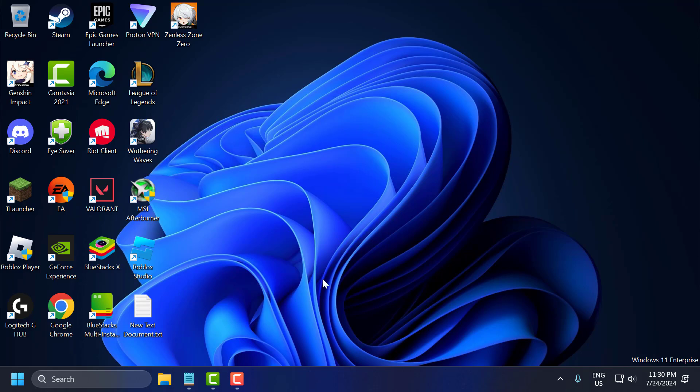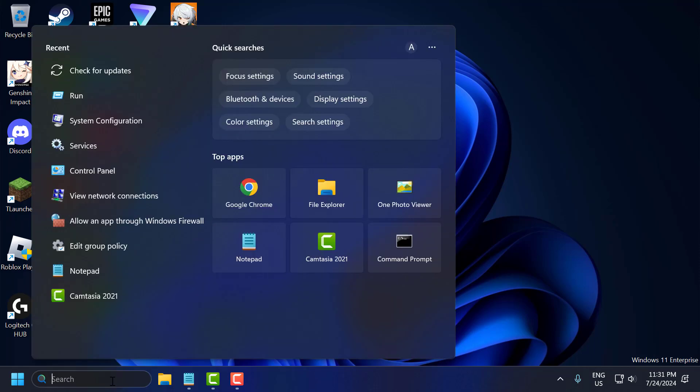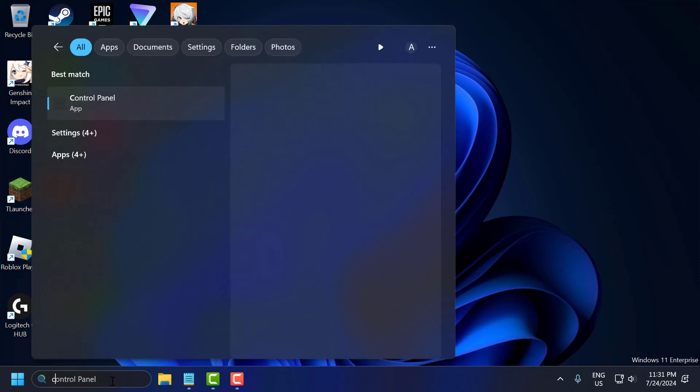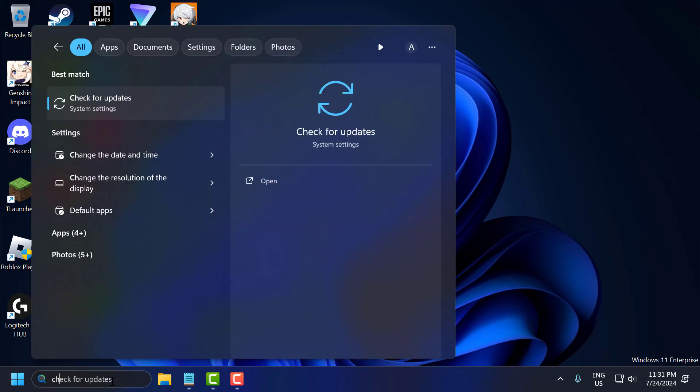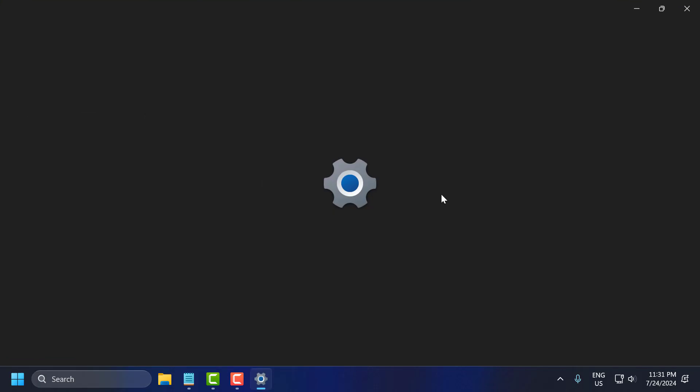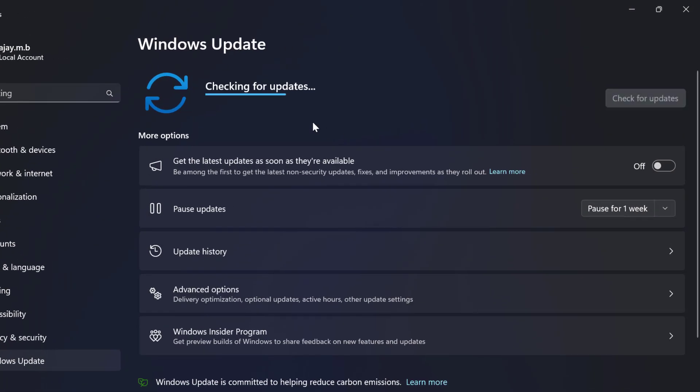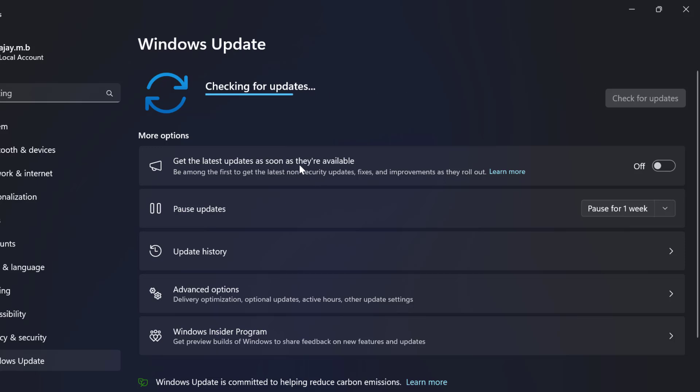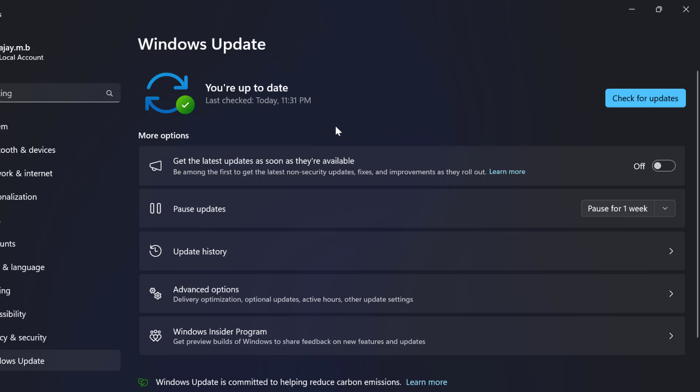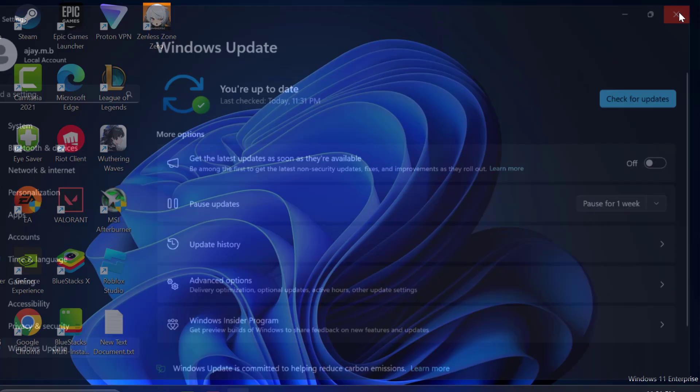The sixth step is to update Windows. You just need to ensure your Windows operating system is up to date. To do this, go to the search menu and type check for updates. Click to open it. Select check for updates, and if you have any pending update listed here, then you just need to update it and make your operating system up to date. After getting it up to date, just close this.